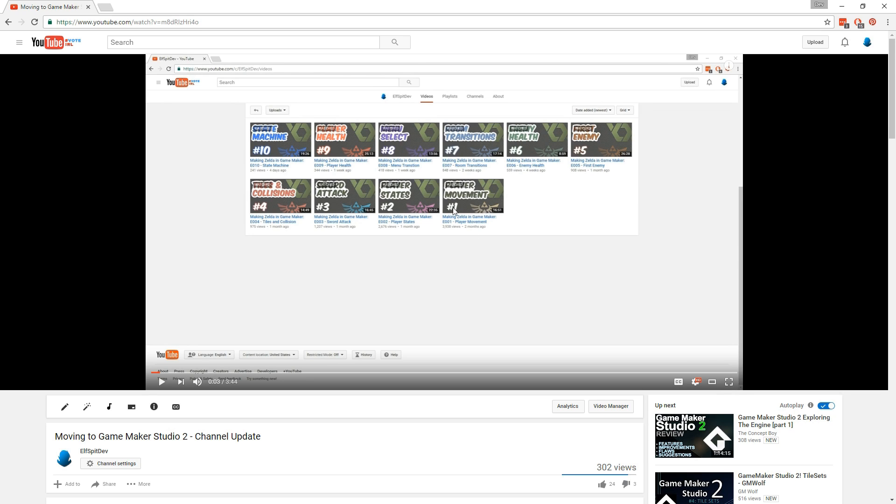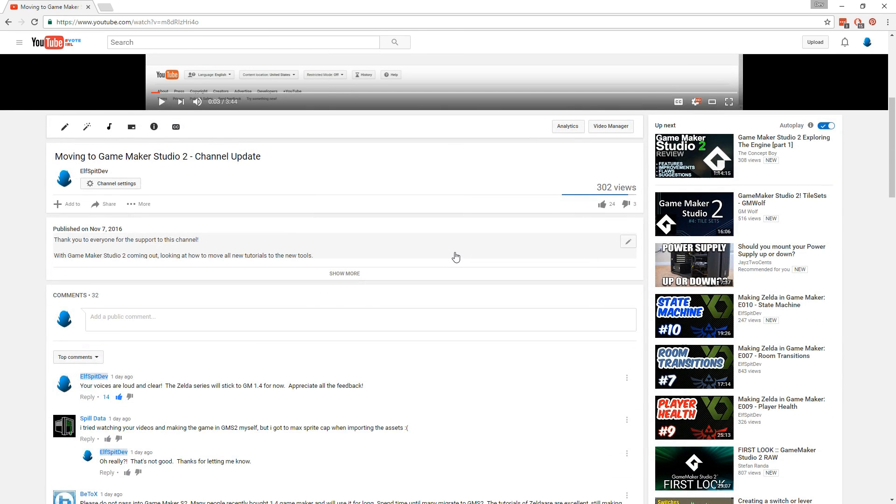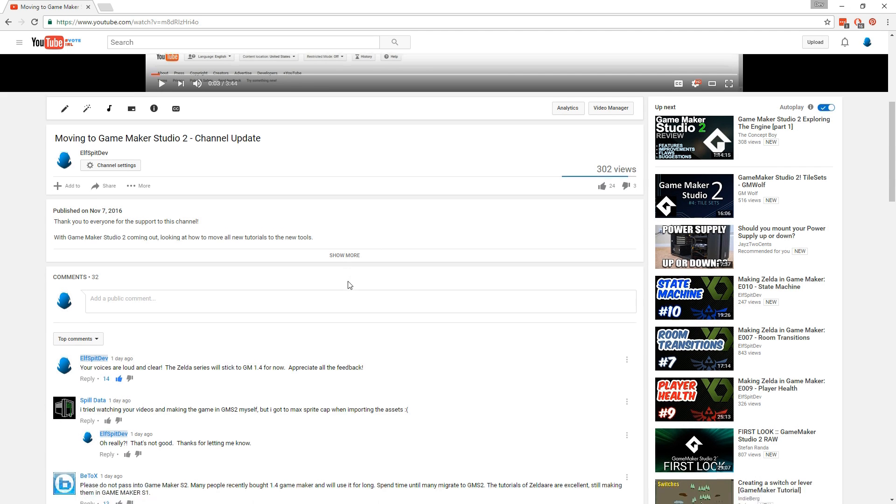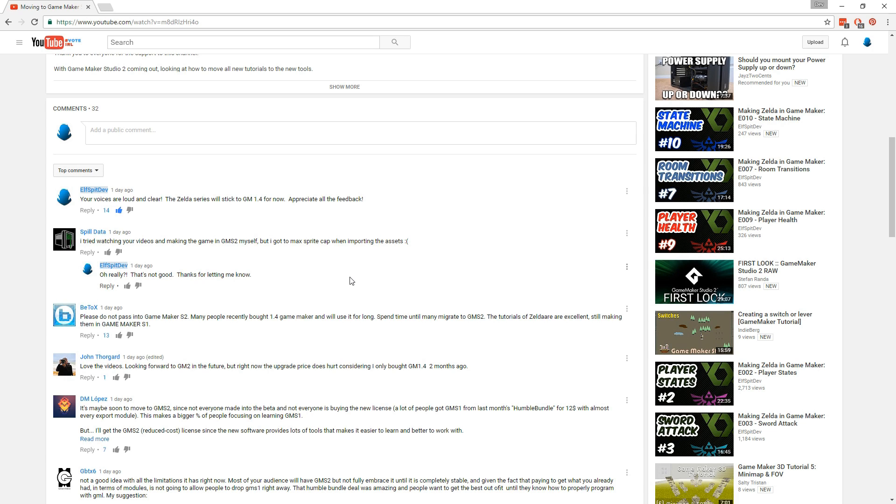And while there were some people that wanted me to move the series to Game Maker Studio 2 because they want to learn that, the overwhelming majority of you that are the dedicated people that are watching this day in day out trying to learn would rather me stick to Game Maker Studio 1 or 1.4 right now for very valid reasons. In fact, I also found out that the current beta version that's out for Game Maker Studio 2 has severe limitations that would prevent us from even doing the series in Game Maker Studio 2.